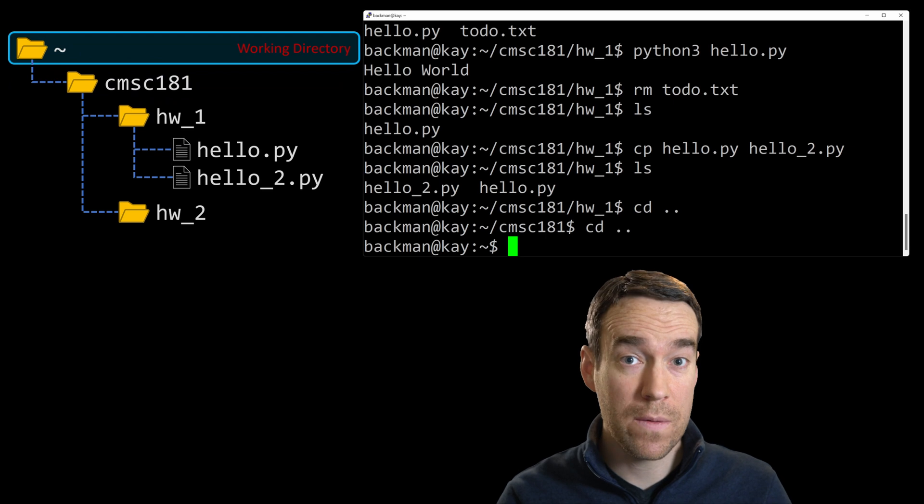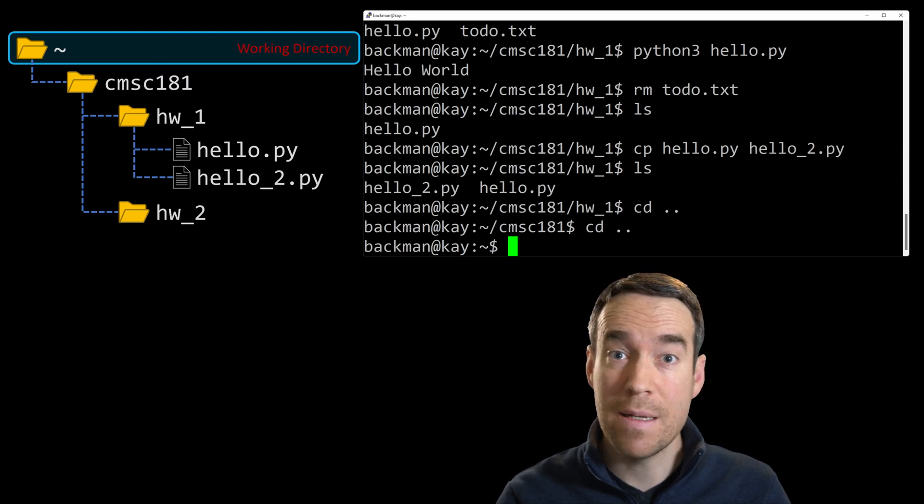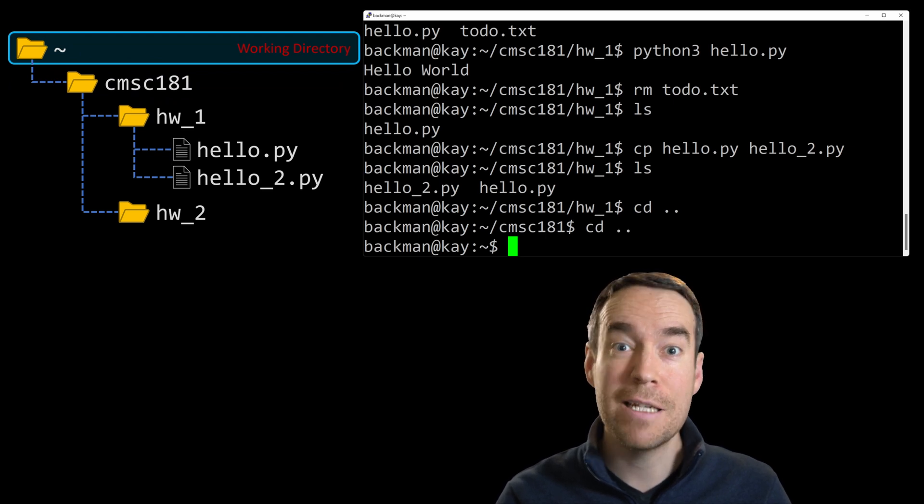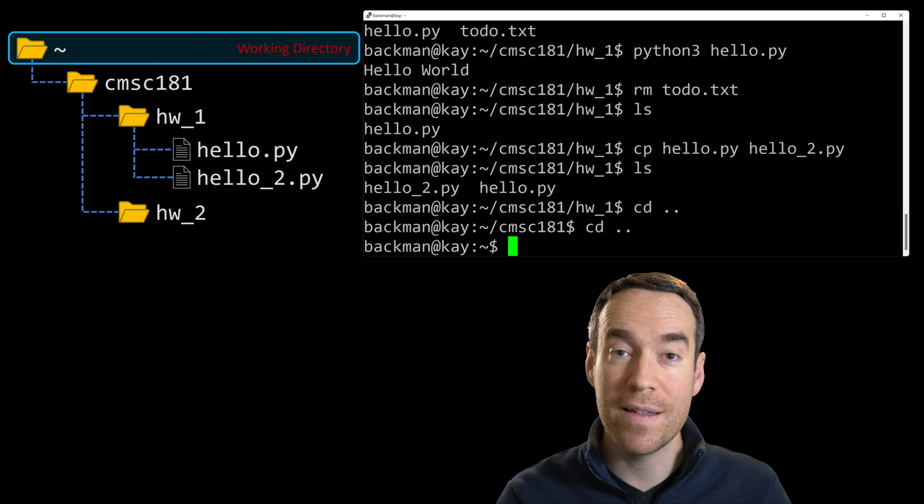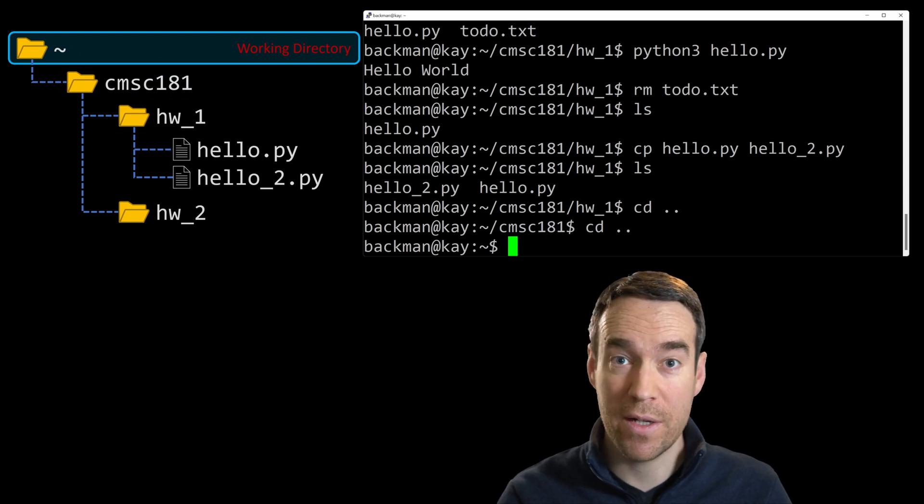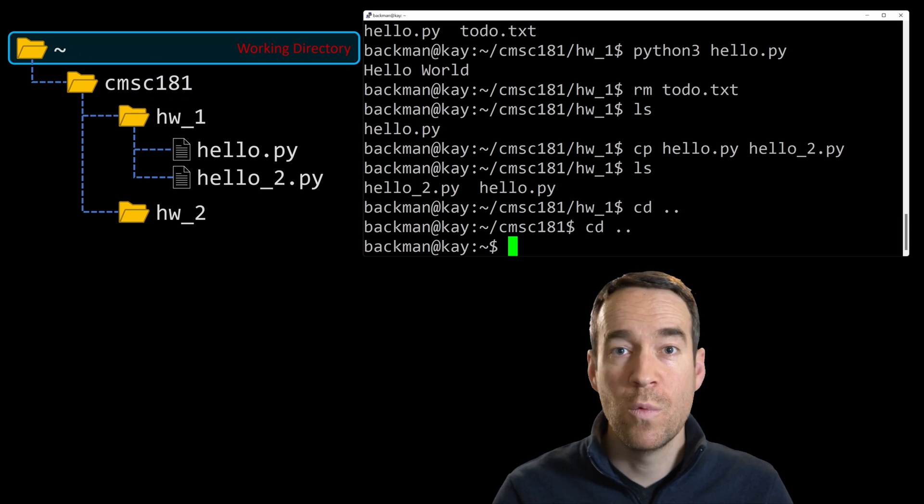Here's another little tip. If you just type cd and immediately hit enter, then it will take you directly to your home directory, no matter what your current working directory is. That's actually a really handy shortcut.